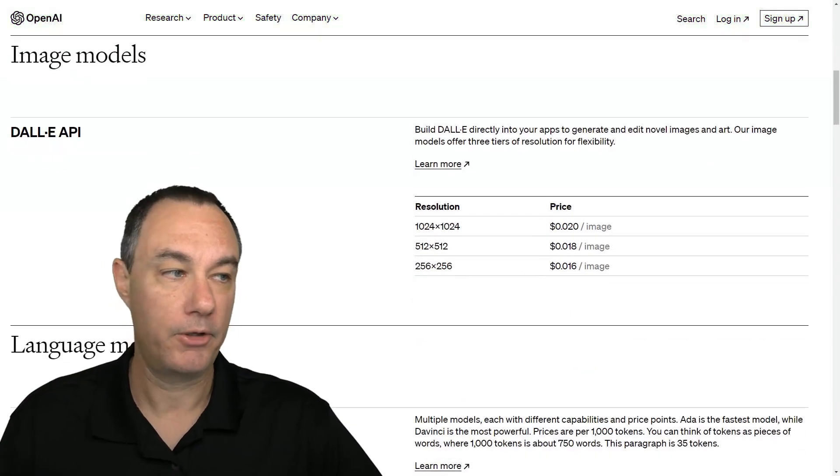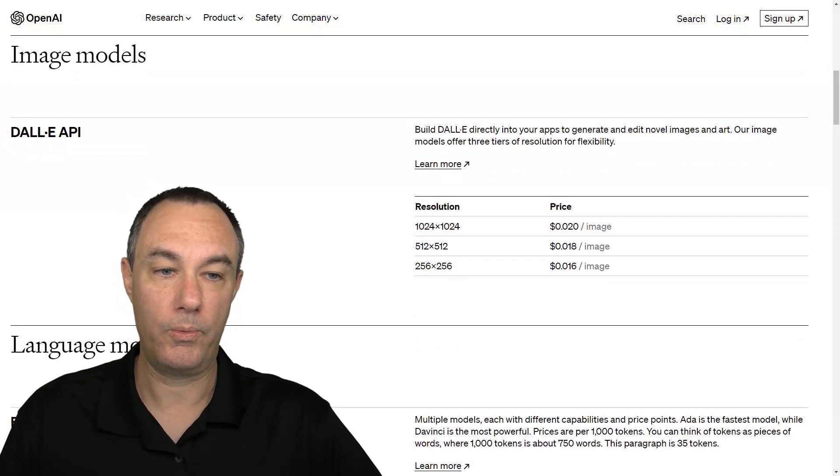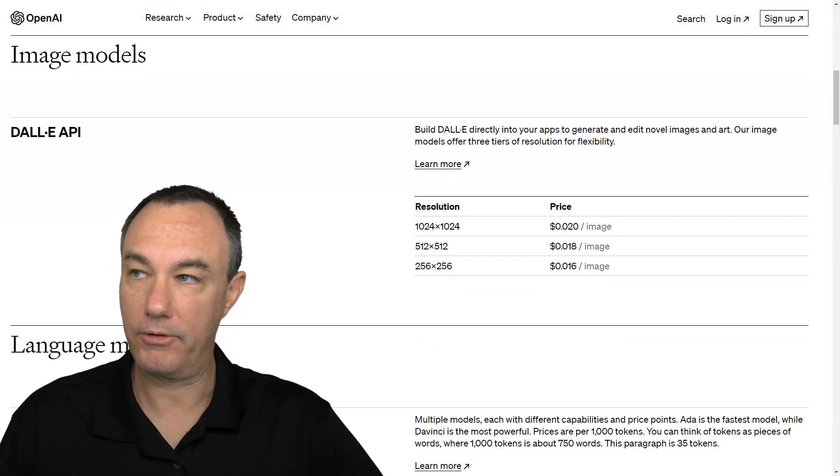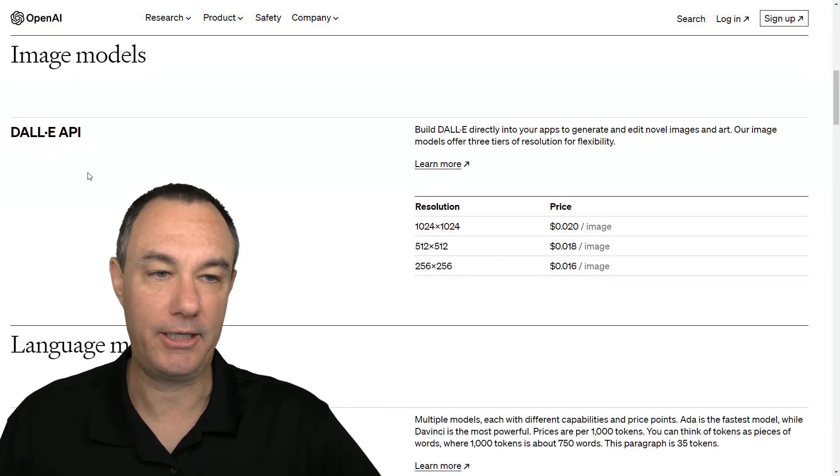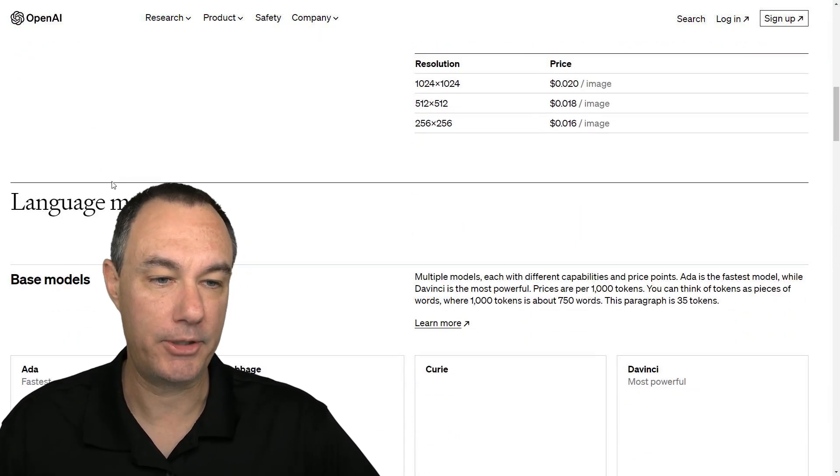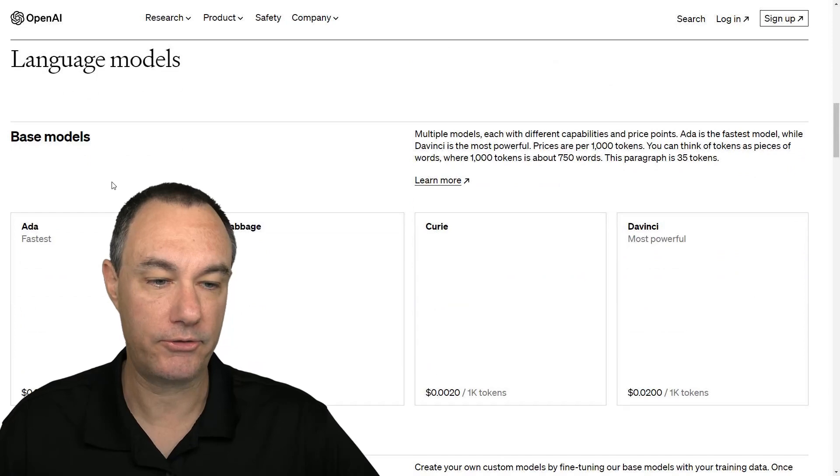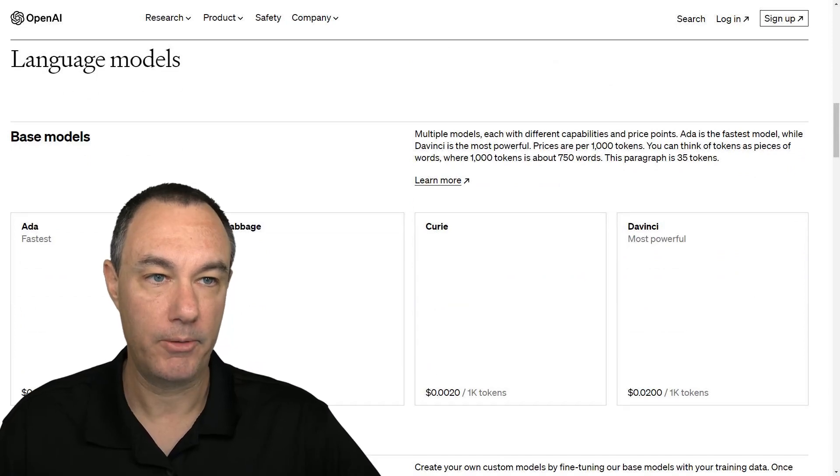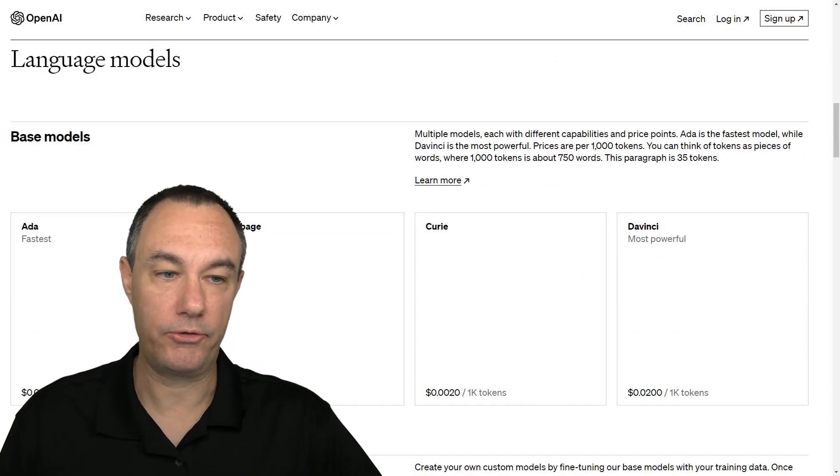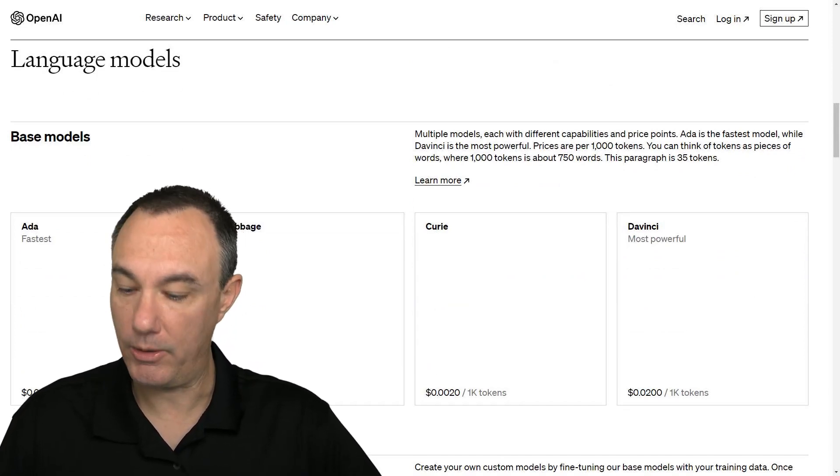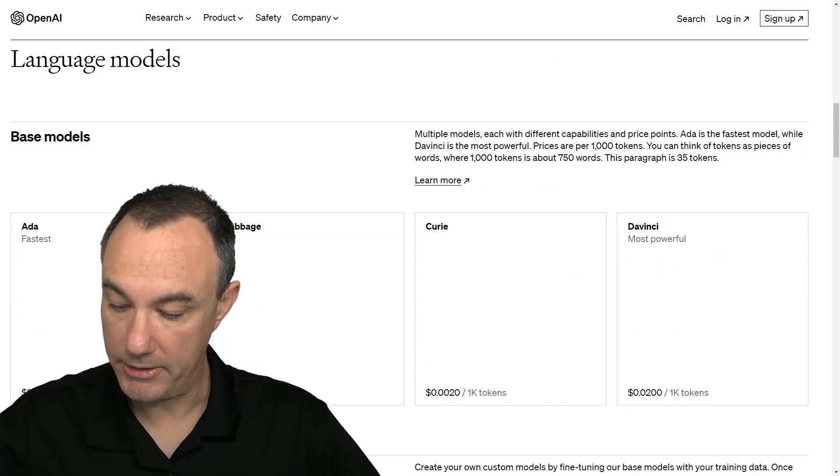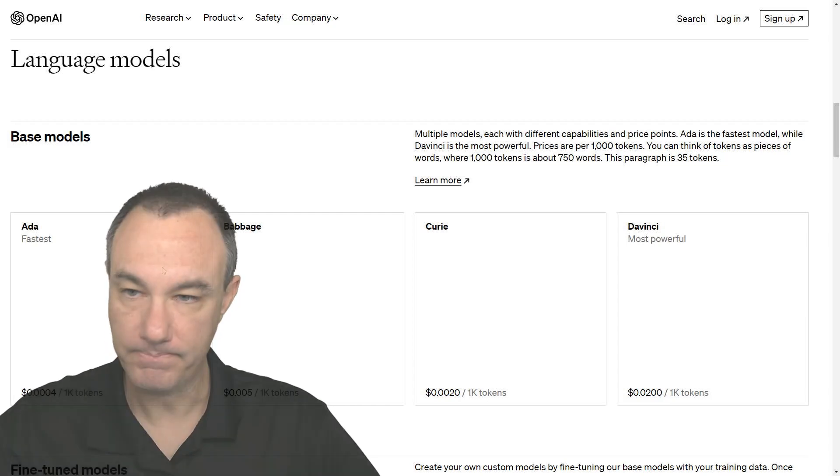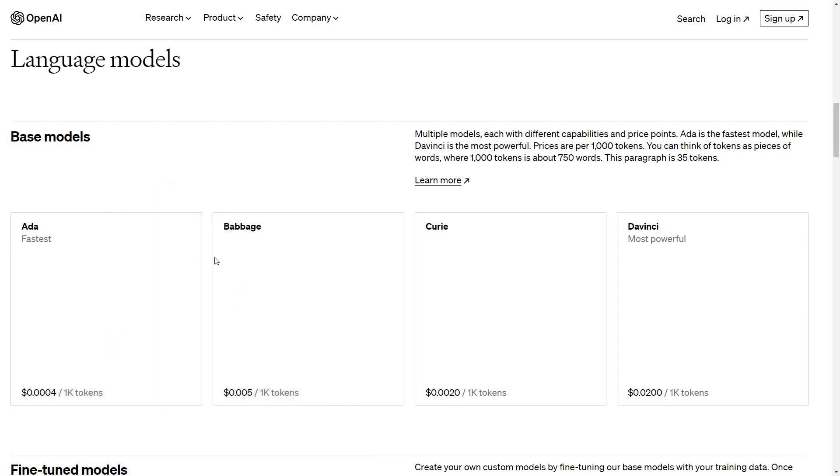So they're talking here about DALI. That's the image system. But then they get into the different language models. And I'm going to take myself off screen so you can see.